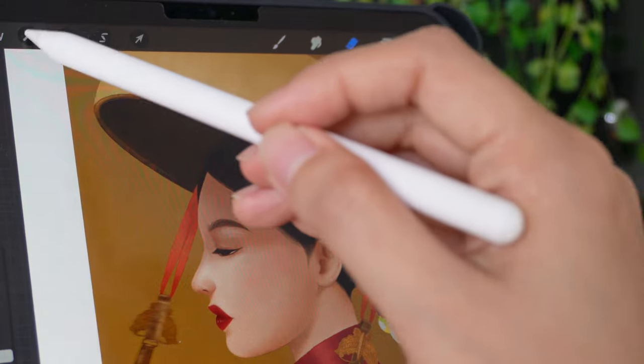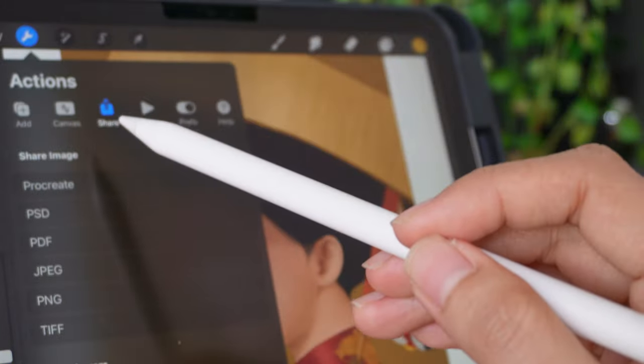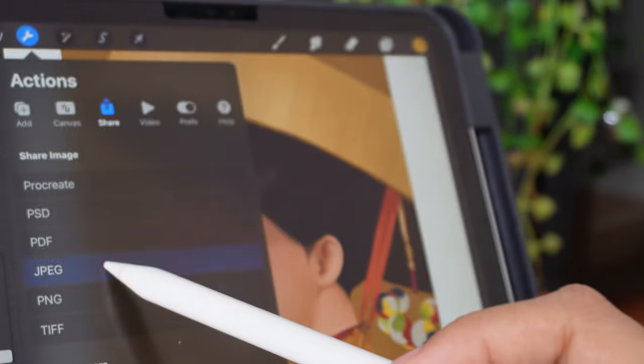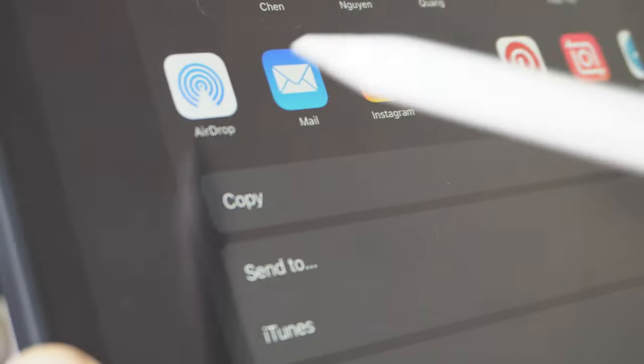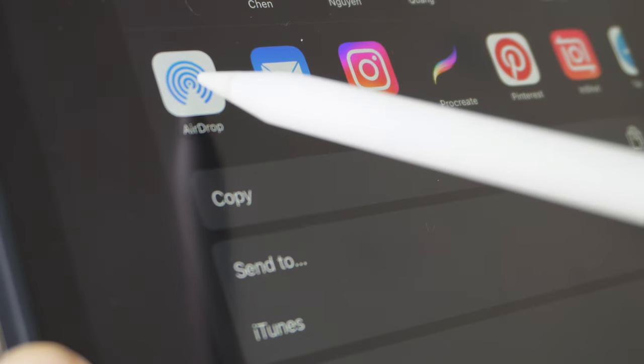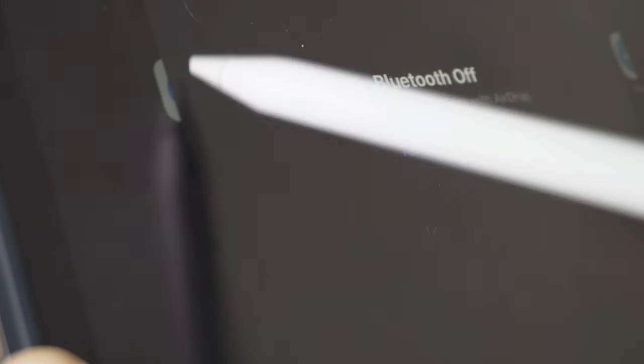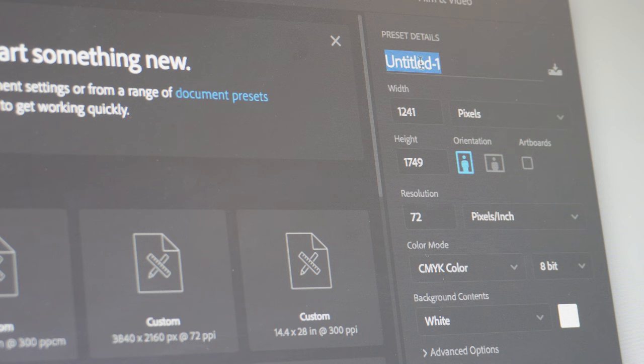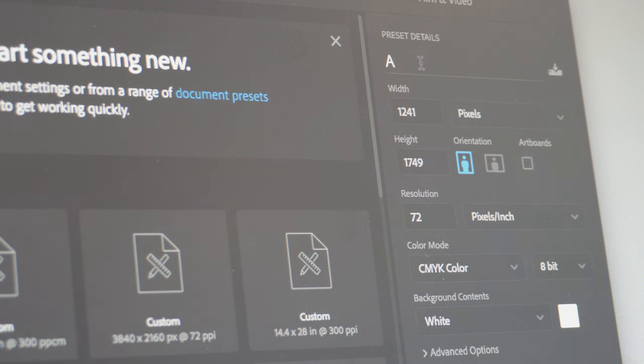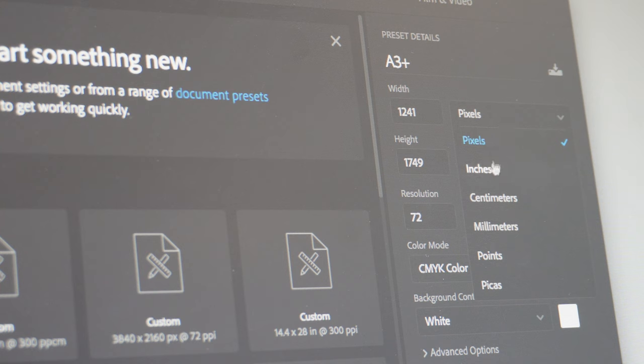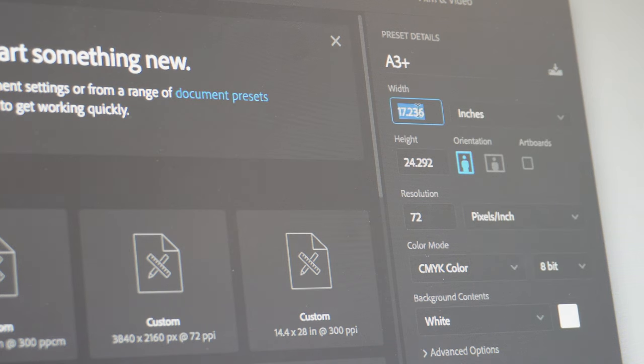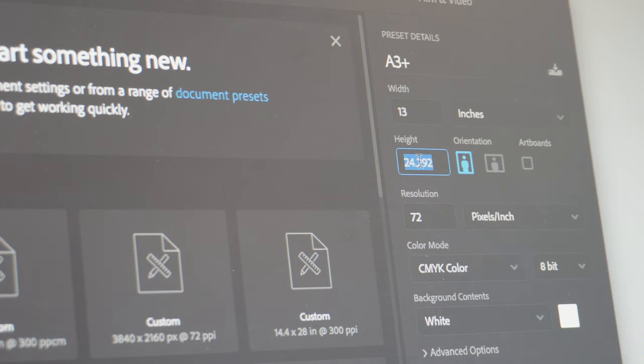When it comes to printing on A3 plus paper size, I have a specific process that I follow. First, I export my artwork as a JPEG file from Procreate. Then I add it to the template in Photoshop to match the dimension of the A3 plus paper, which is 13 by 19 inches.